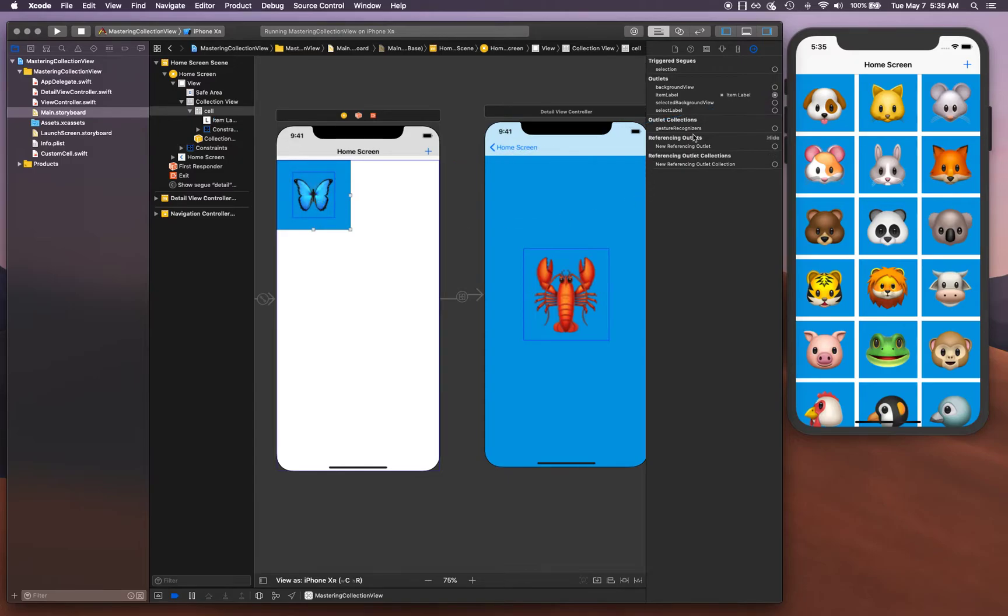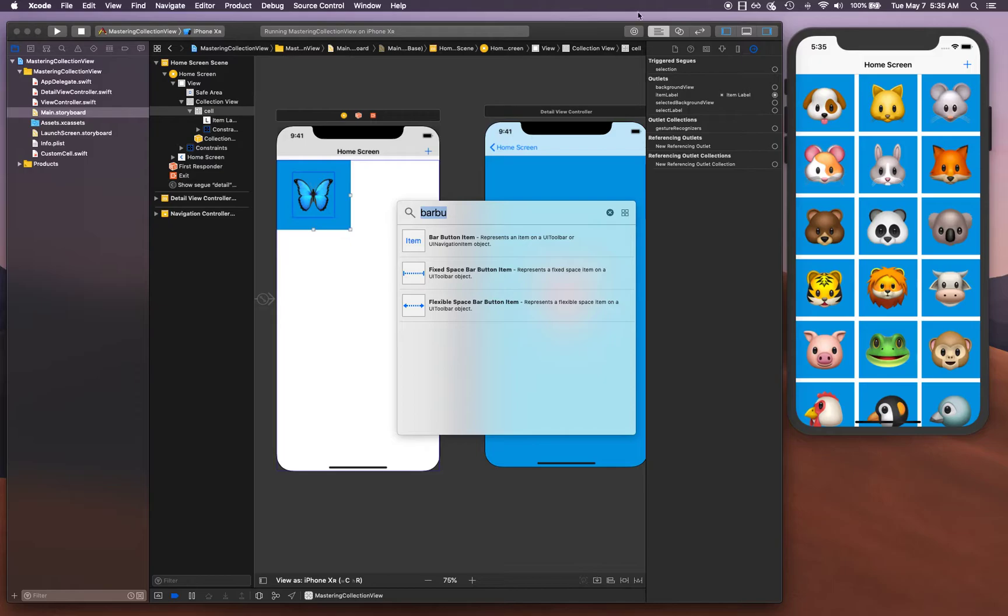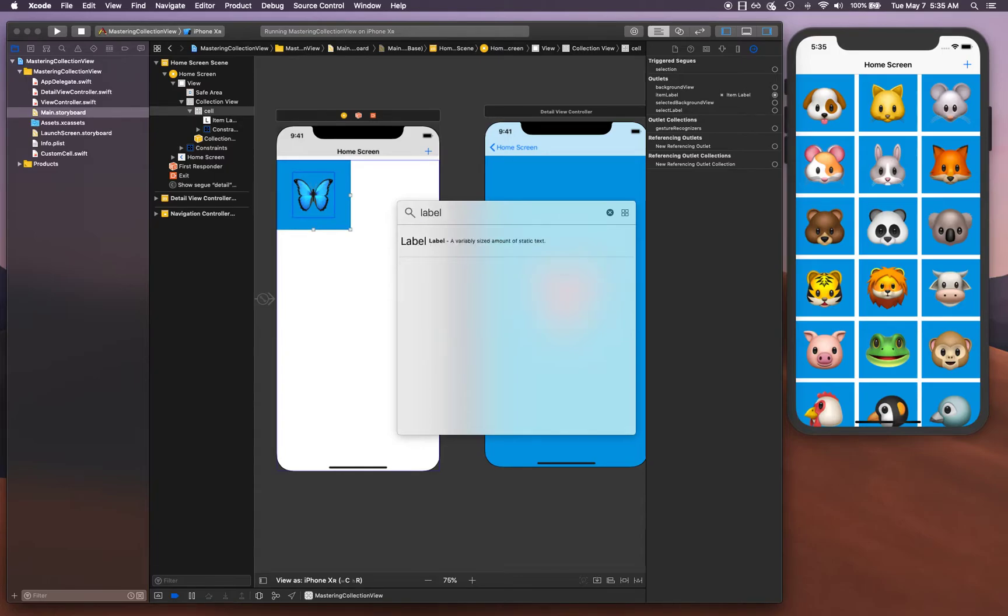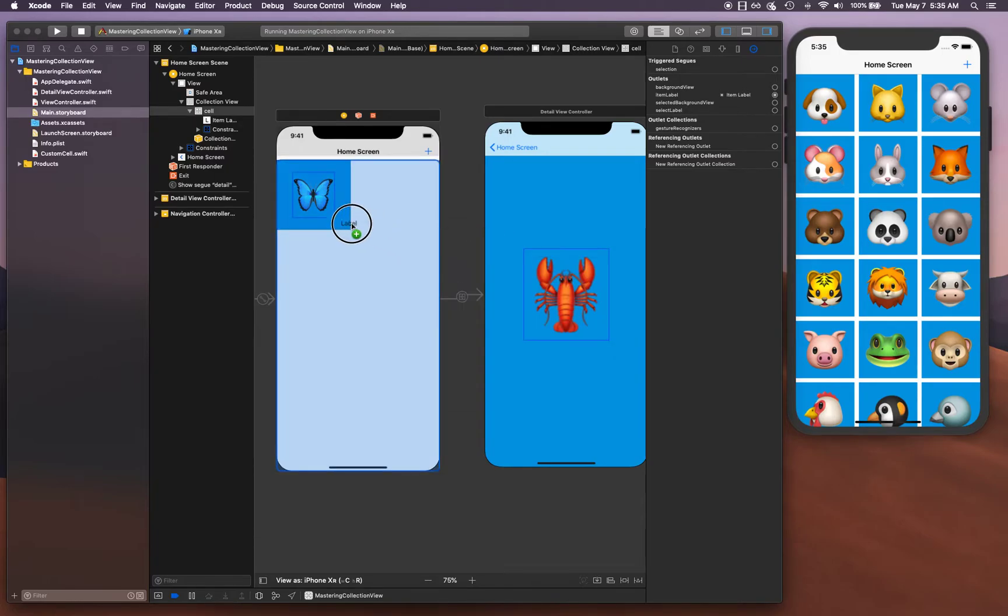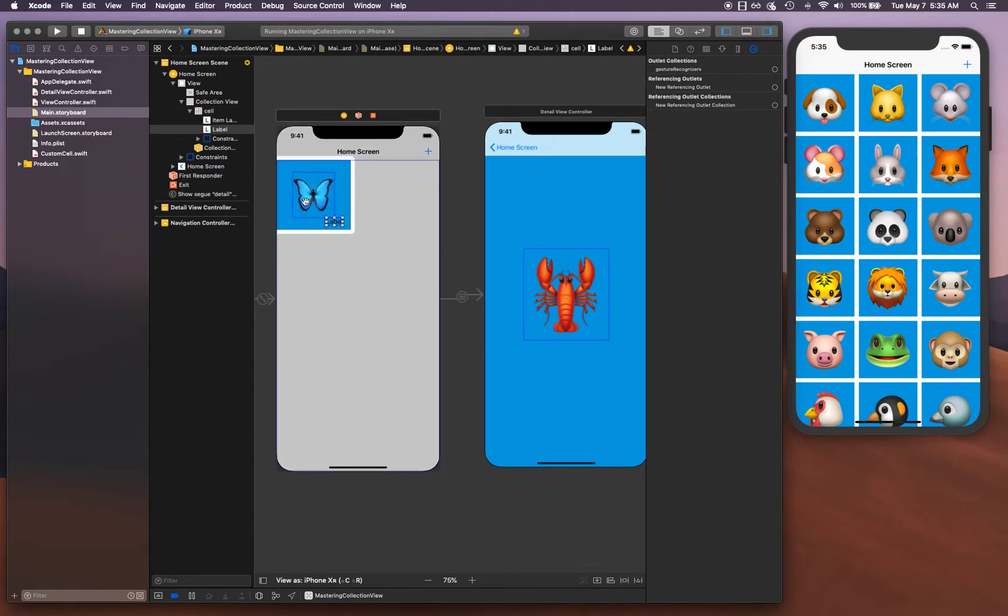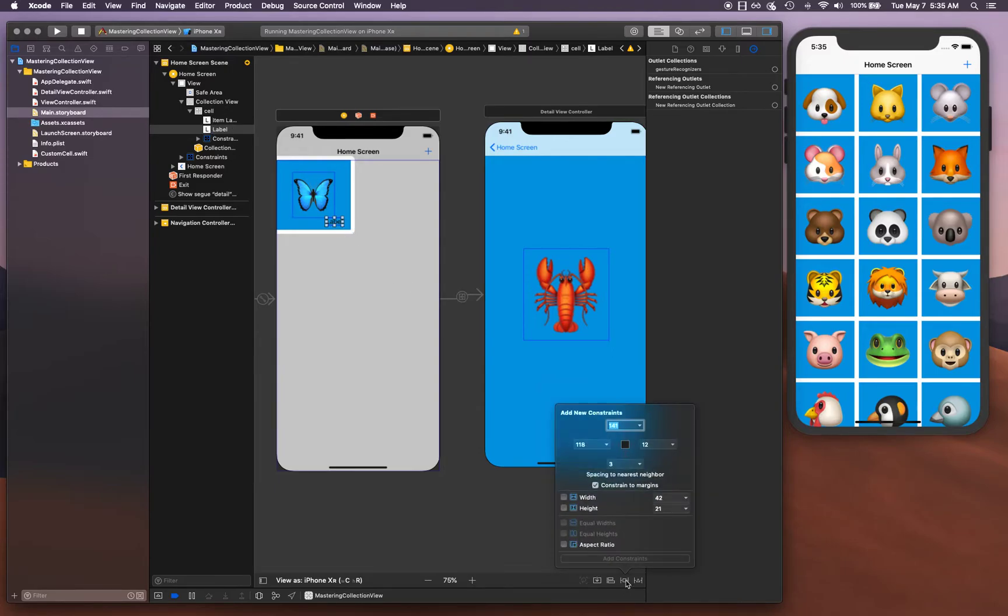We don't have any select label, so let's go ahead and create that. If I press command shift L or hit this button right here, it's gonna open the library. I'm gonna search for label and drop it right here somewhere. Make sure that it is inside the cell.